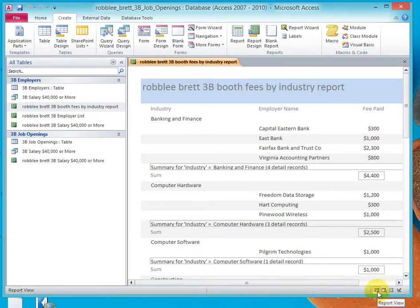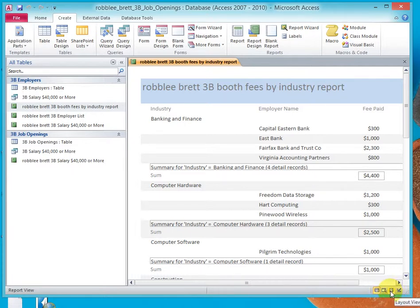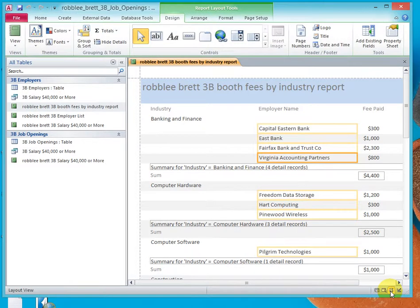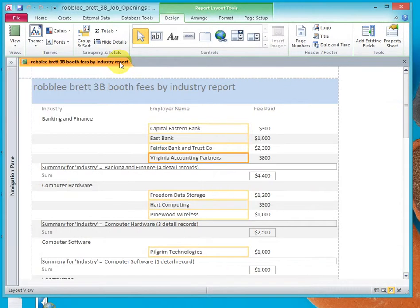Notice down here it's in Report View. We also have Print Preview, which I didn't show you before, and Layout View, and Design View. We're going to pick Layout View, and let's minimize the navigation pane.